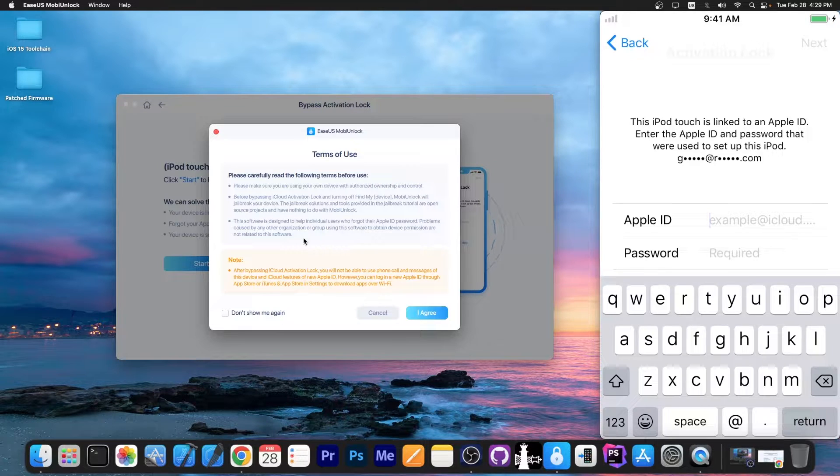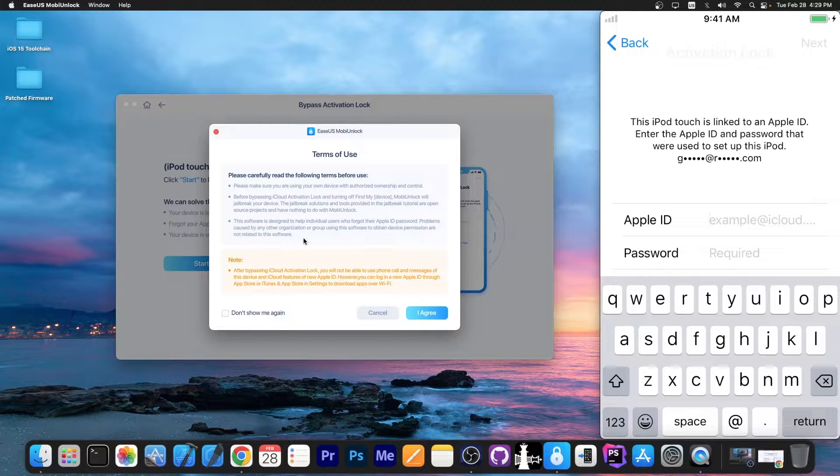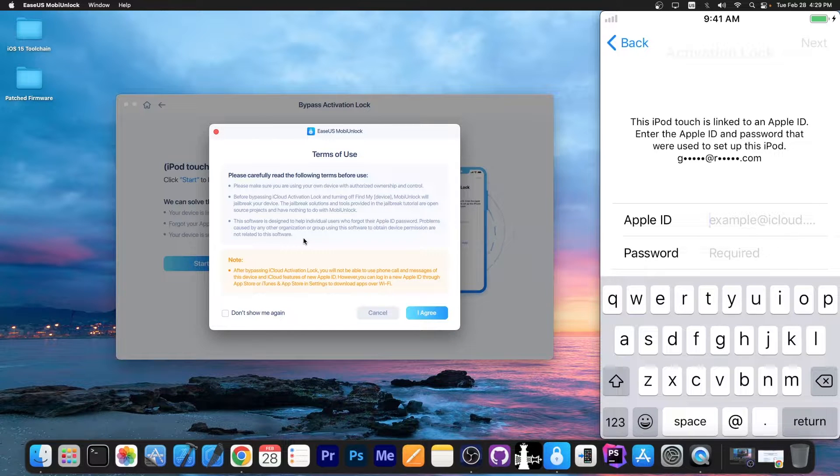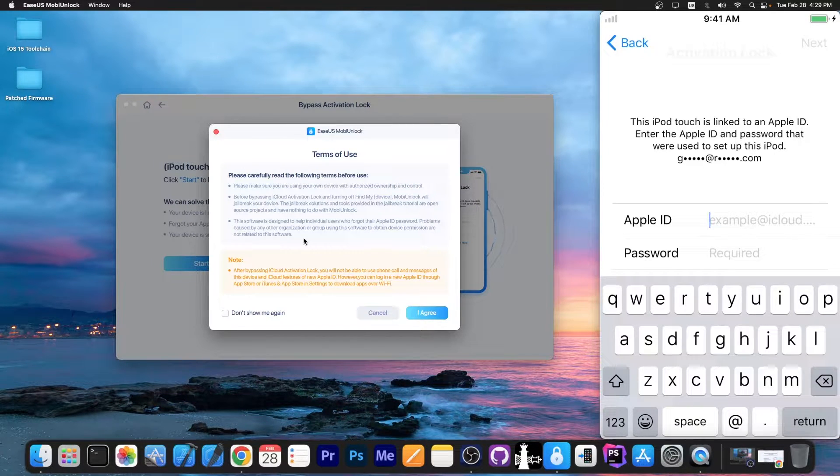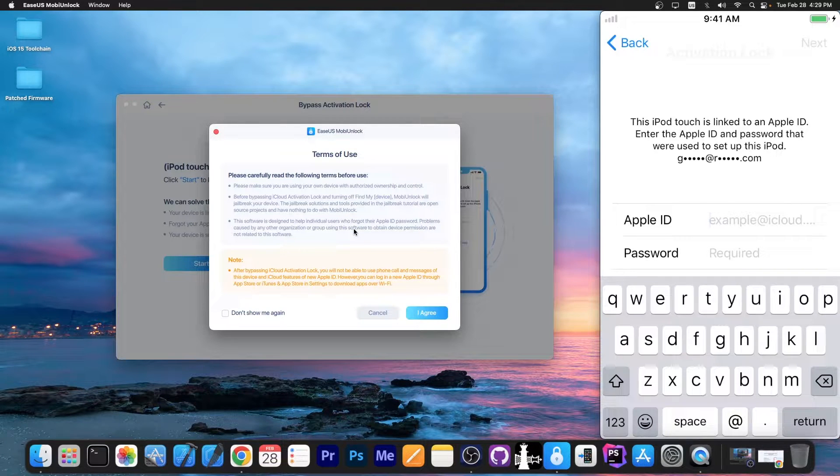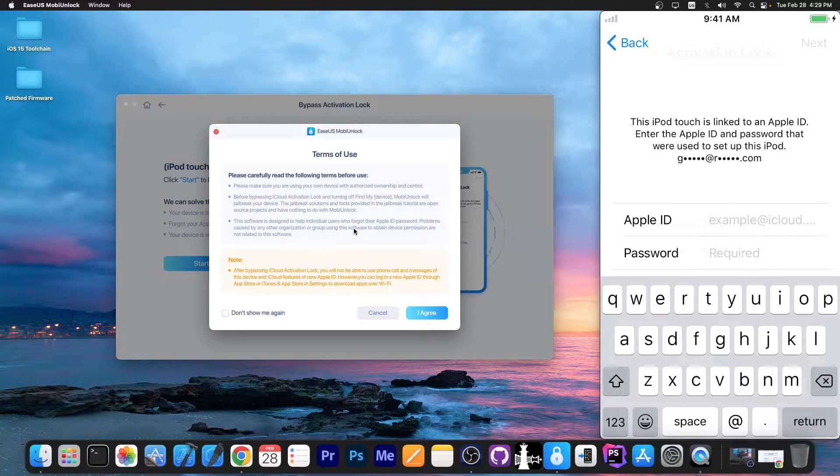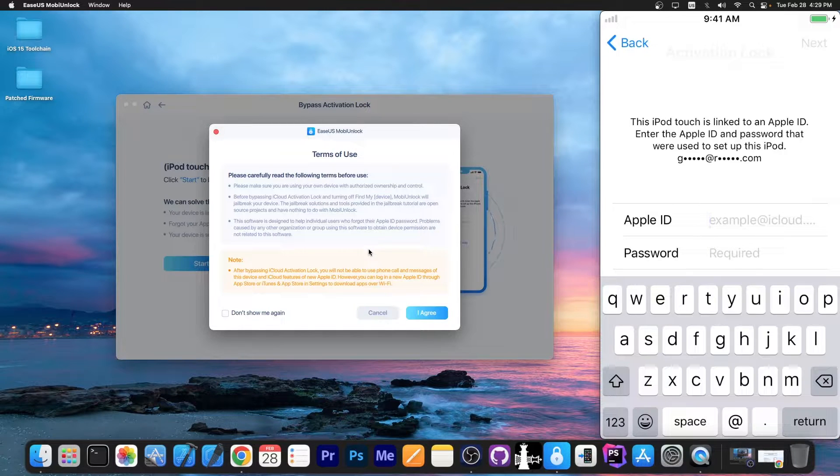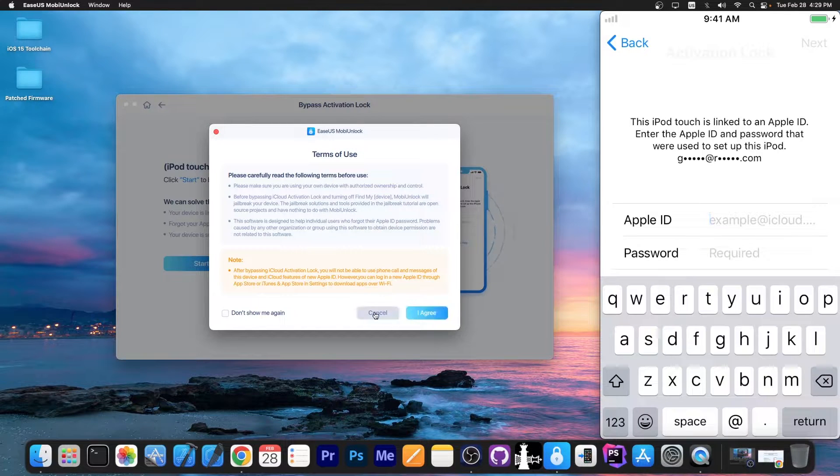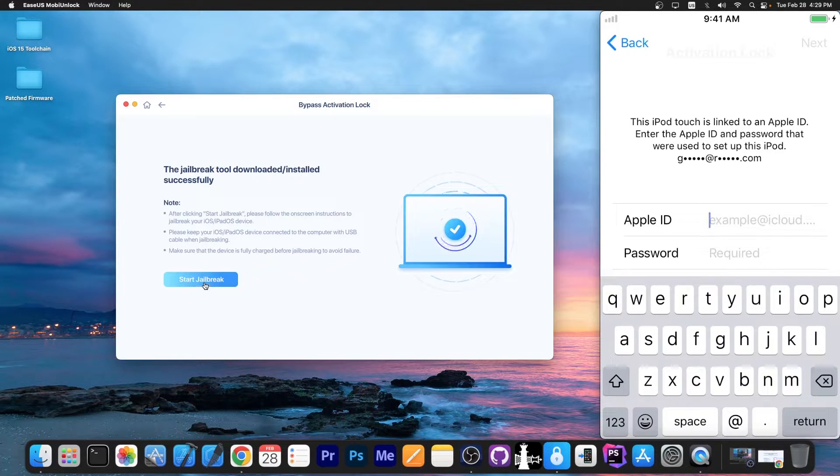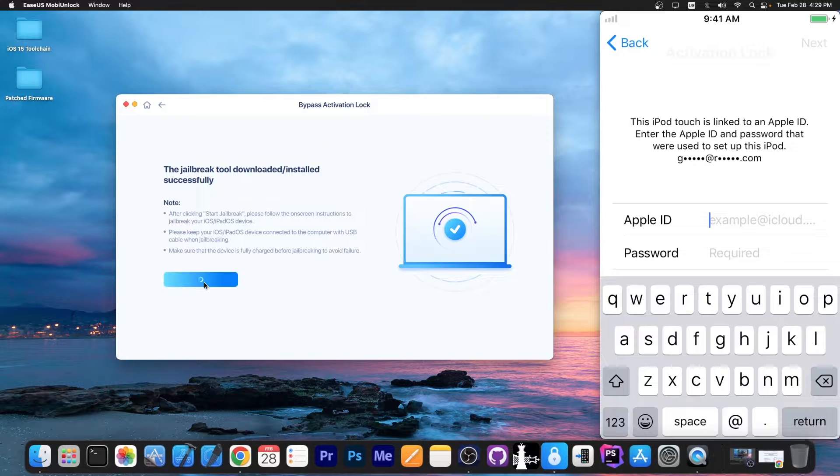It's important to keep in mind that you will not be able to place any phone calls or send messages using the SIM card on this device after the bypass. The bypass breaks the SIM card functionality. You can log in with an Apple ID to get applications from the App Store though. I'm gonna go with I agree, and we just have to press start jailbreak.